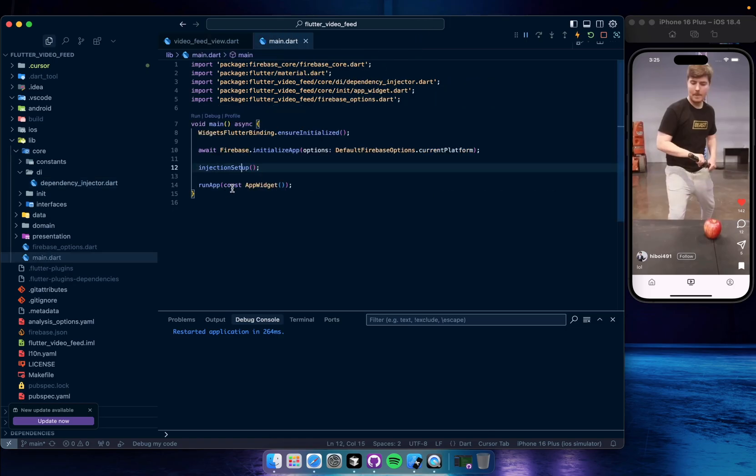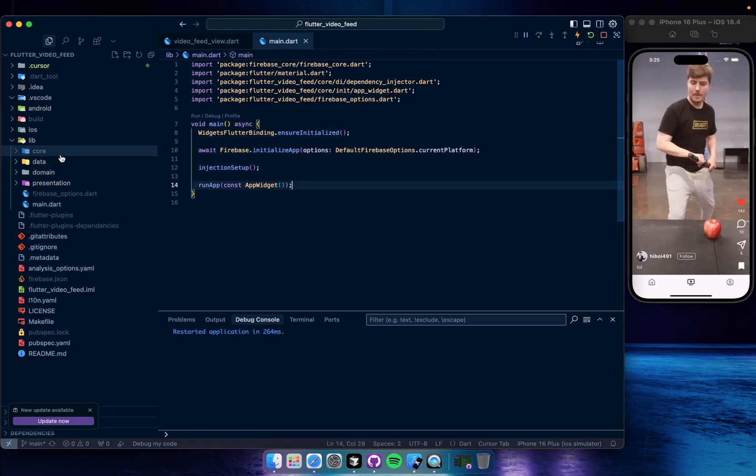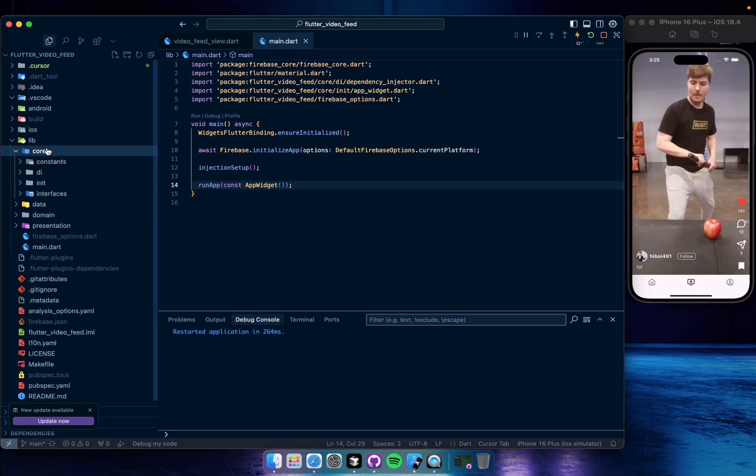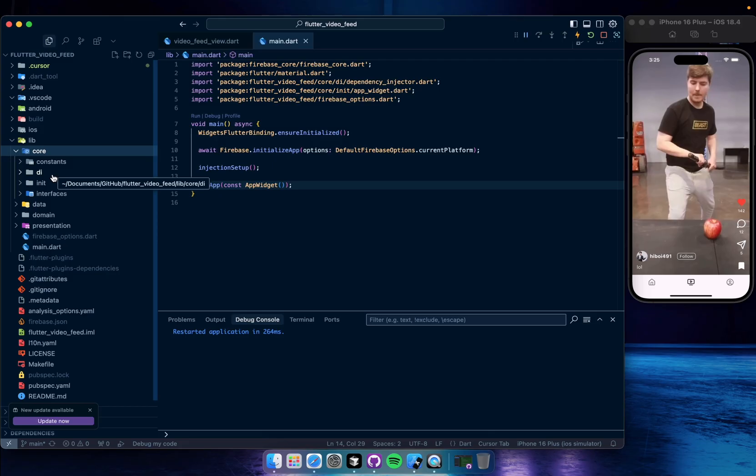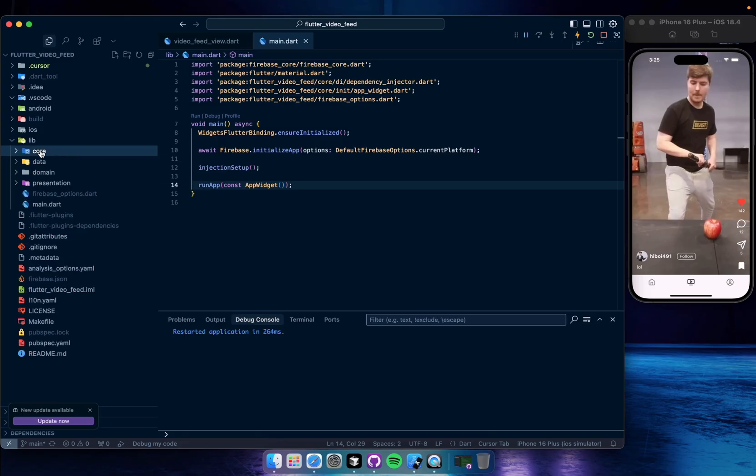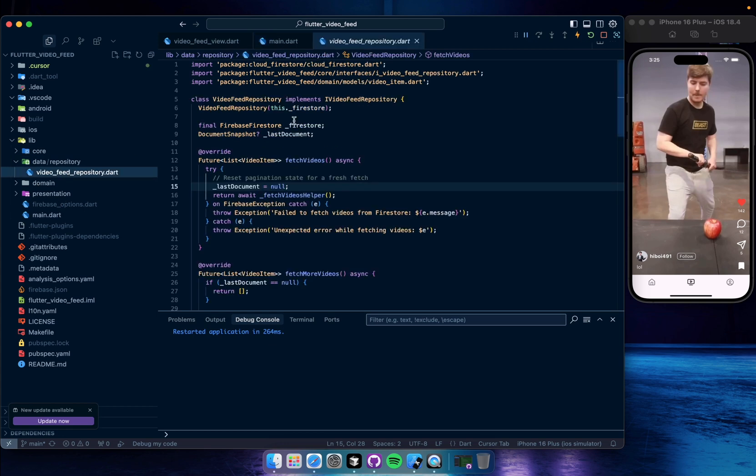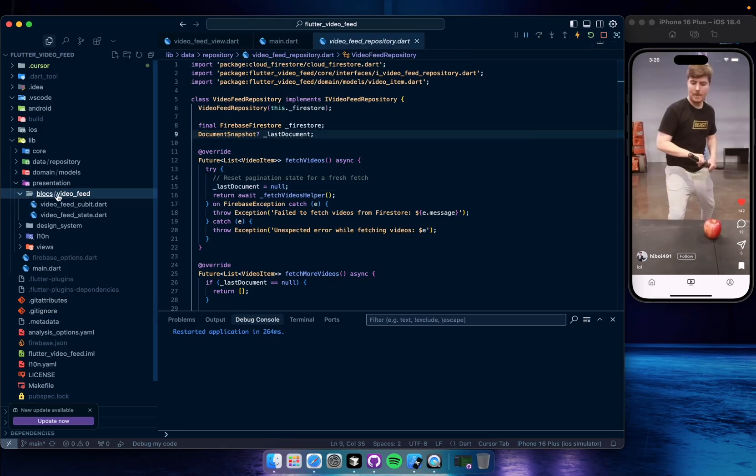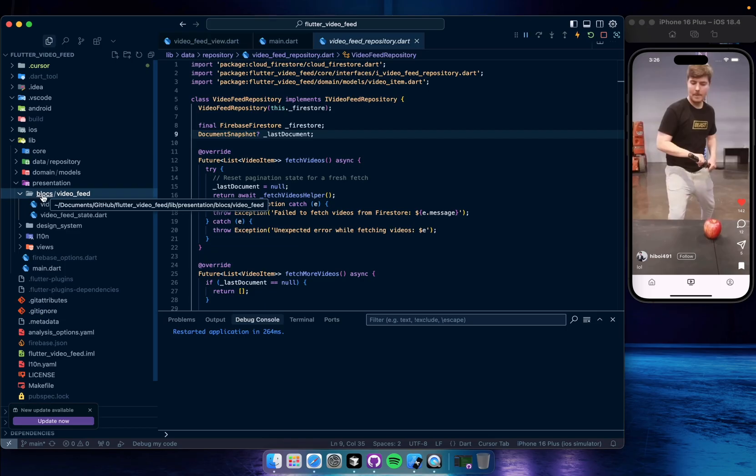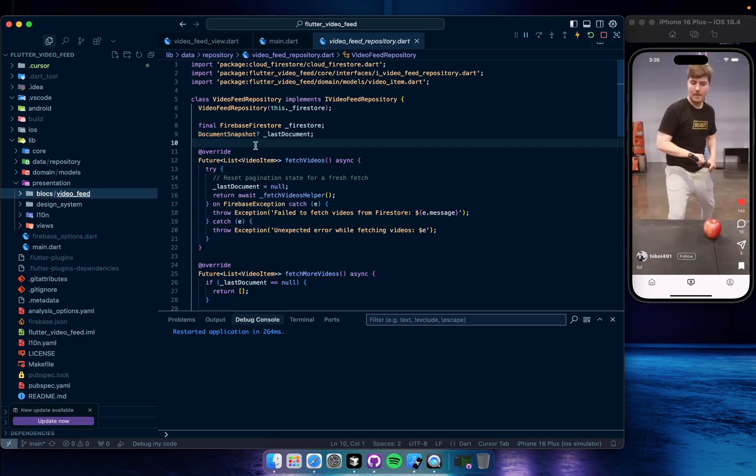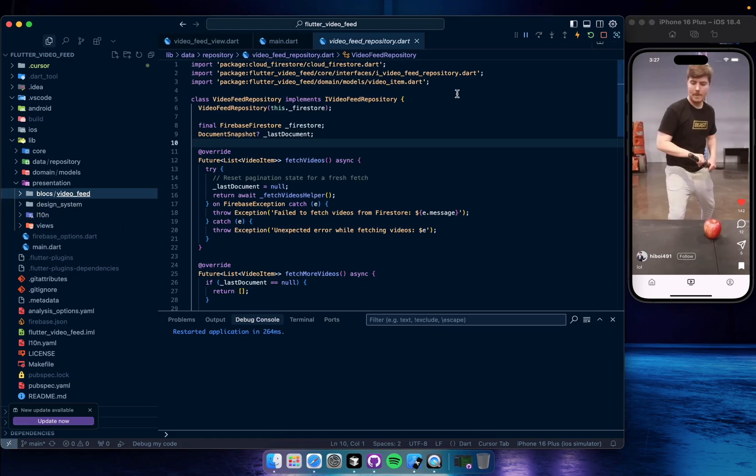And then we run the app as I said. So let's look at our architecture. We have core, data, domain, and presentation layers. In core we have the core files, interfaces, dependency injector, constants like enums. And in the data we have repository, which is video feed repository of course, and then we have models in the domain and presentation. At the end I store my blocks and cubits whatever it is in the presentation's blocks folder. In here I think it's so clear, and we have design system to be consistent all over the app, and then localization if we need, and views.